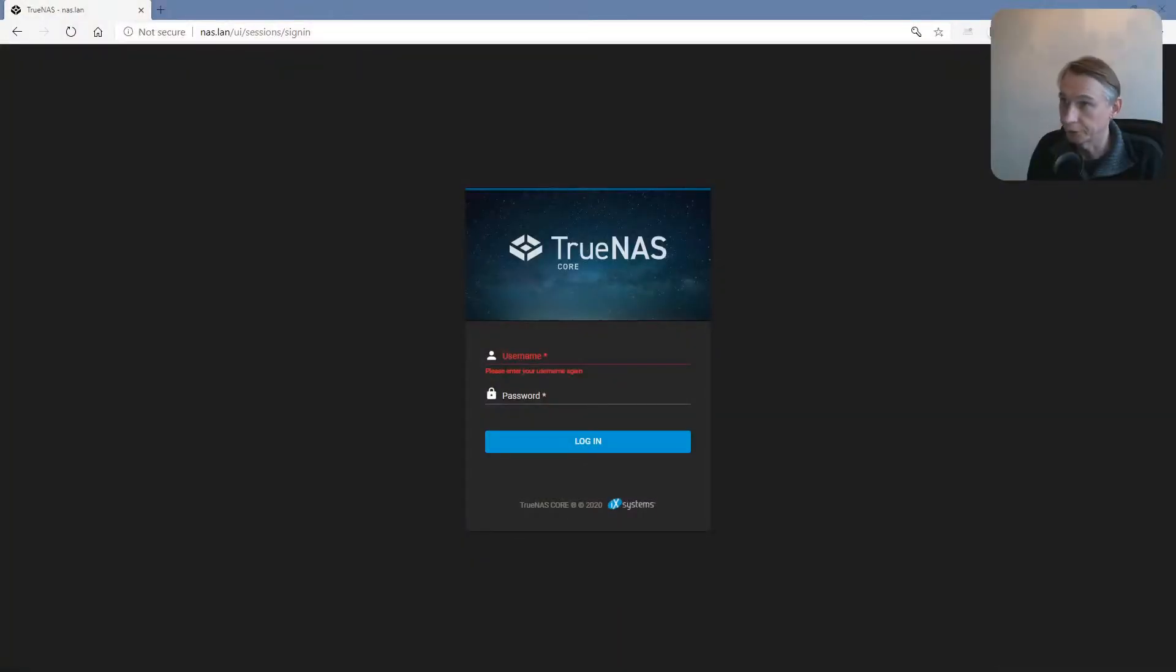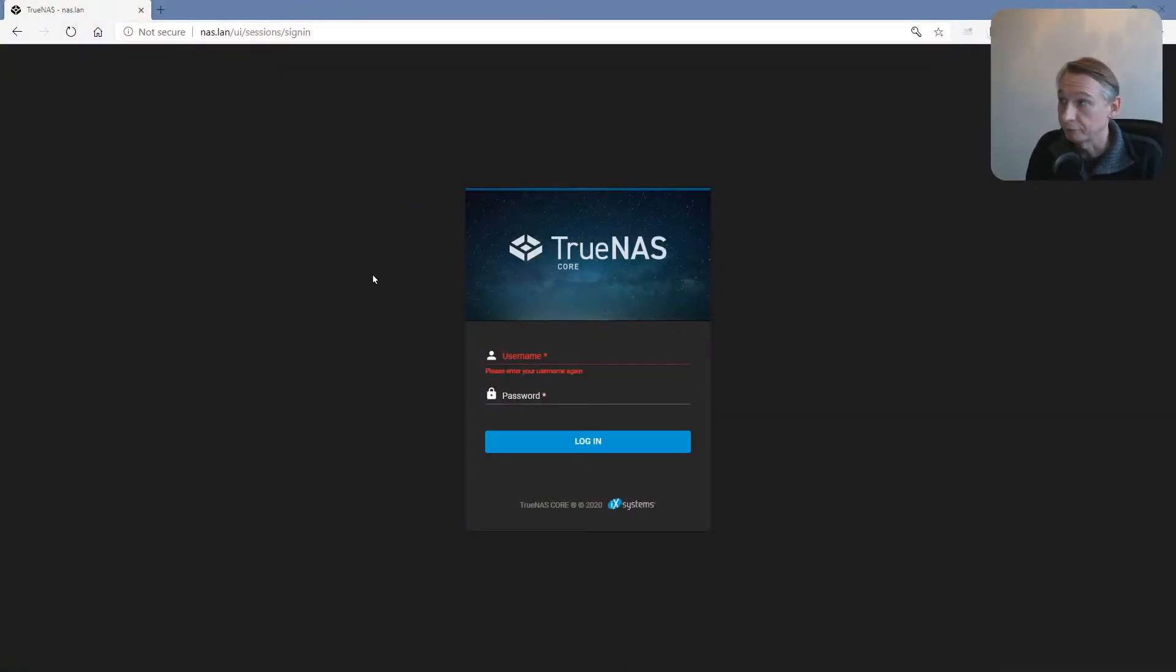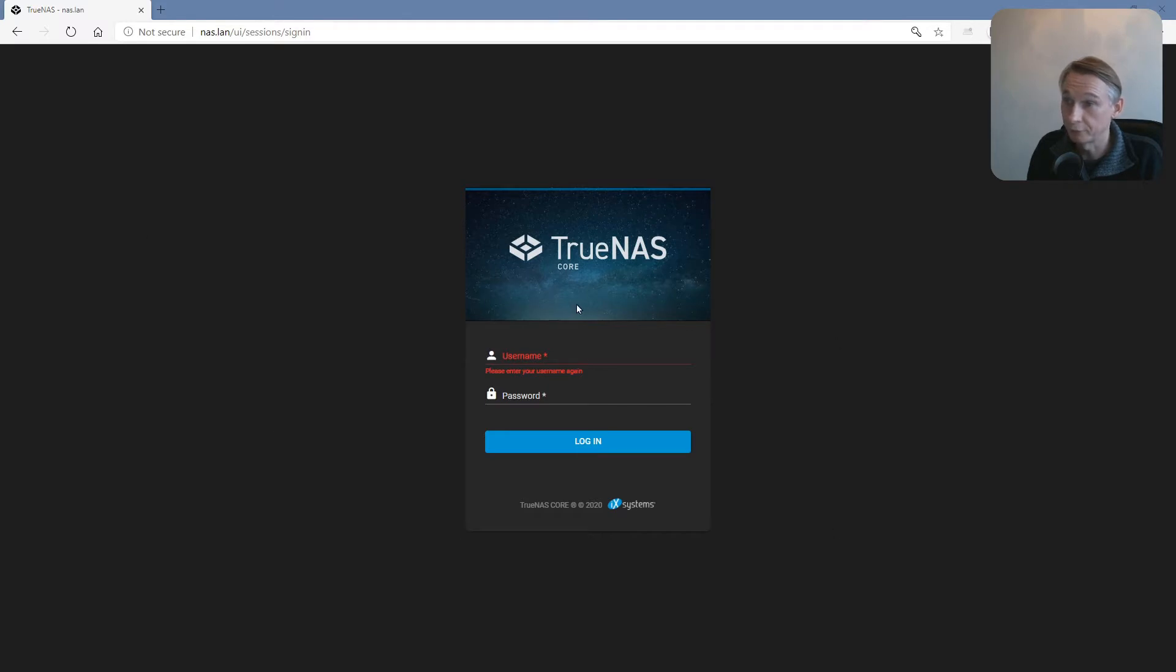I will now show what other steps to do after you have upgraded to TrueNAS. Let me set up the screen. Okay, here we have the browser with the TrueNAS opening page.